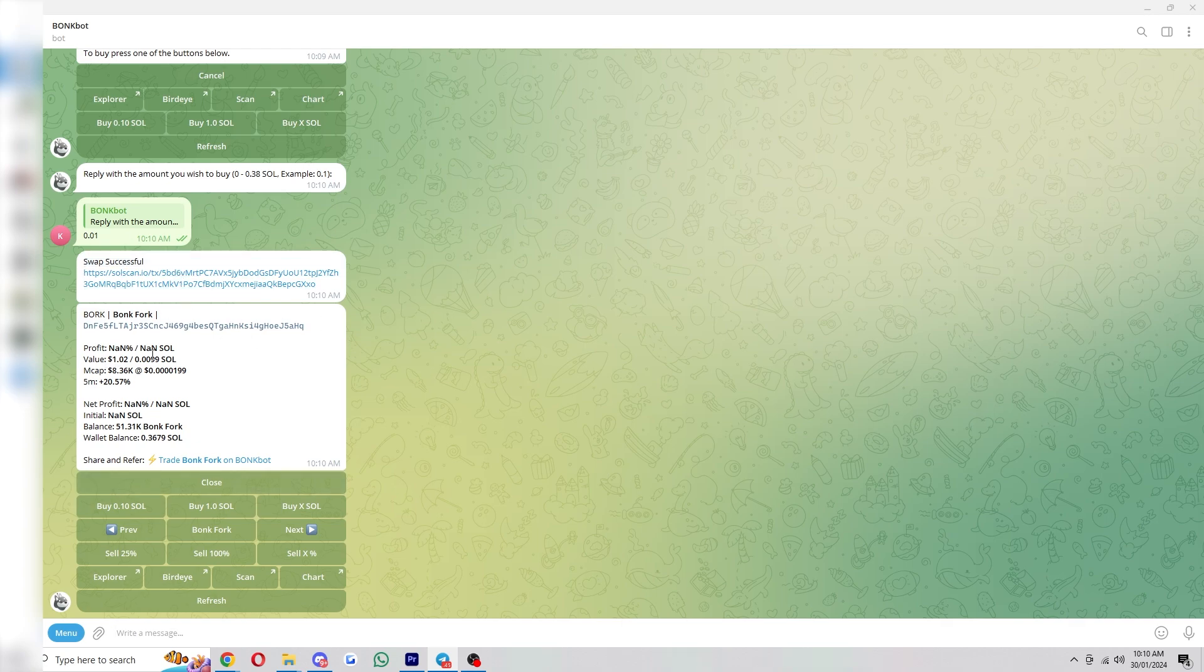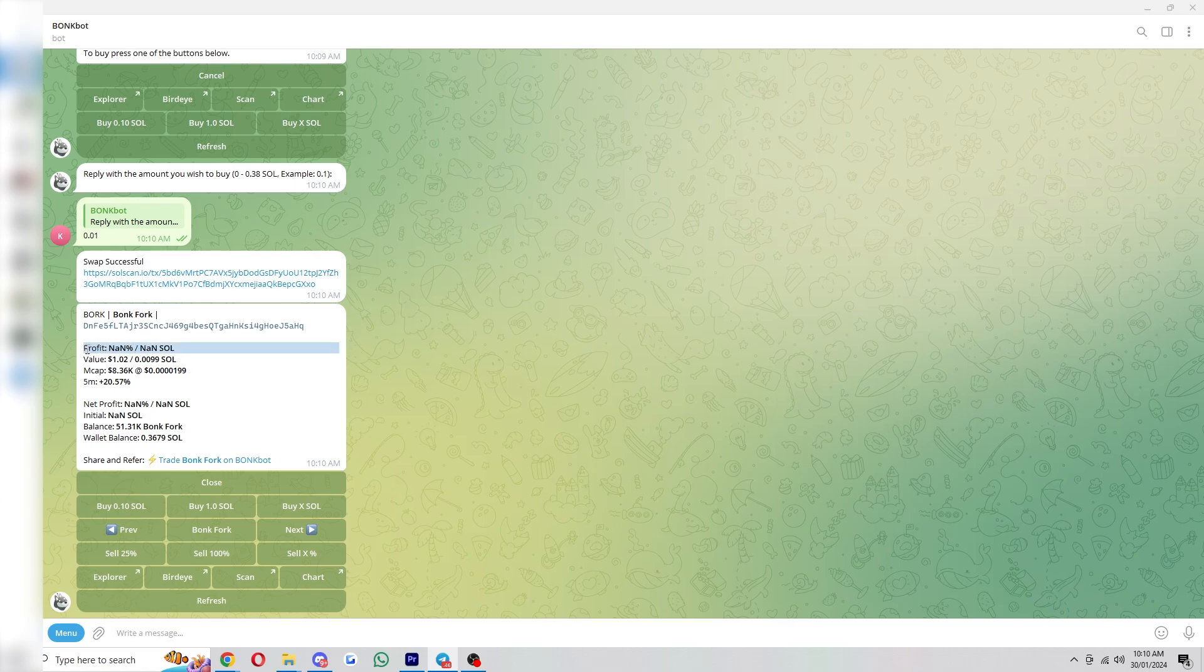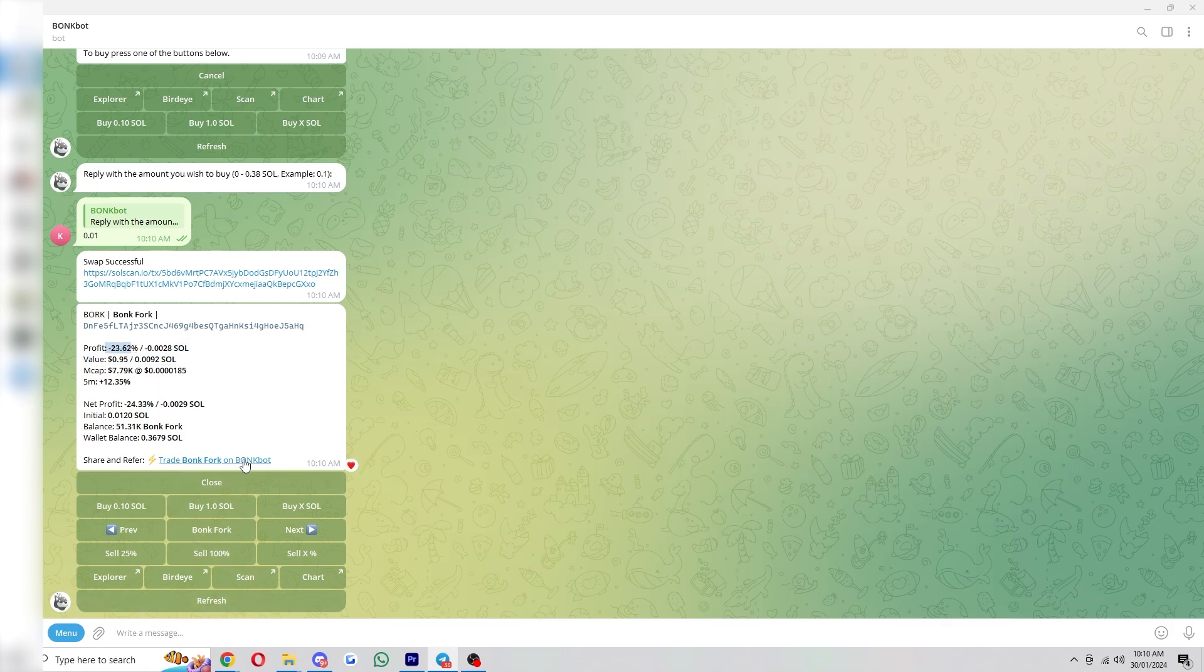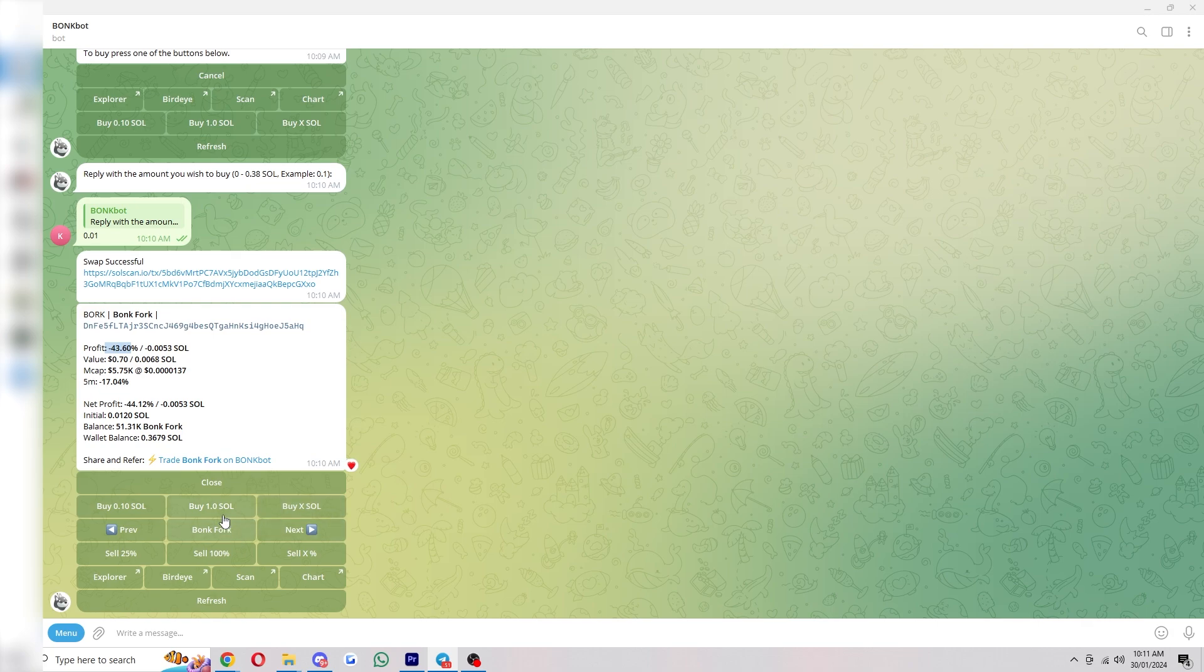We can now see this new page that shows us exactly how much we hold. So here we can see the profit and also the value. If we need this to update, we can simply go down to the bottom and click refresh. And as you can see, it's dropped 23% since I've bought it. So if we wanted to buy more, we can do it using these buttons at the top. If we wanted to sell it, we can use these sell buttons down here. And if we have multiple coins, we can flick through them using this next and previous bit, and it will go through all of the coins in your wallet.